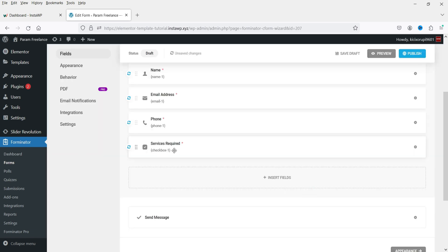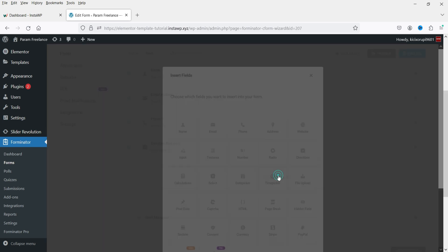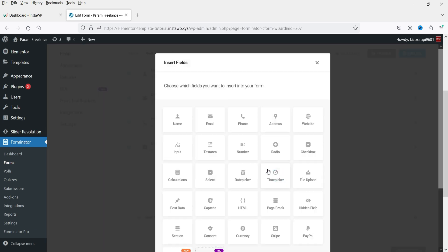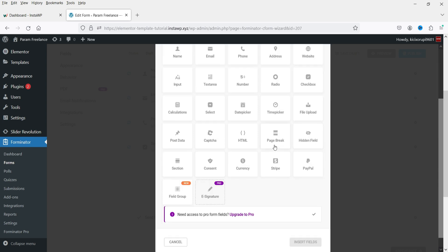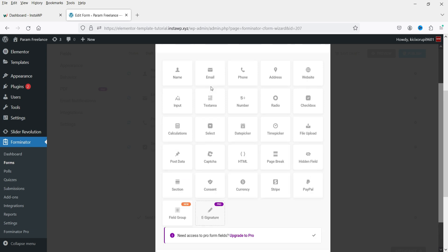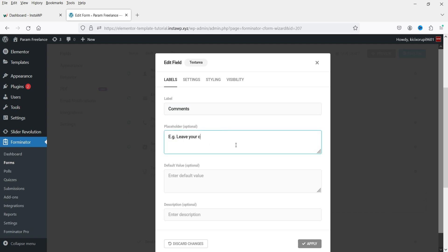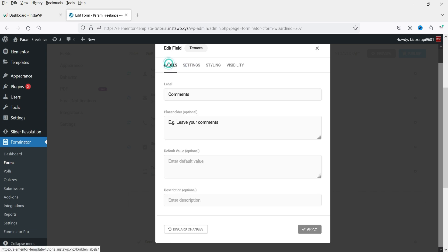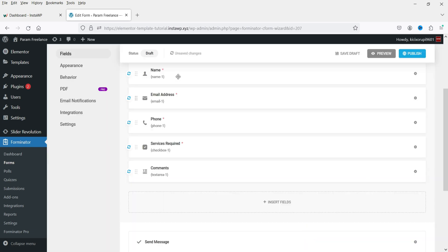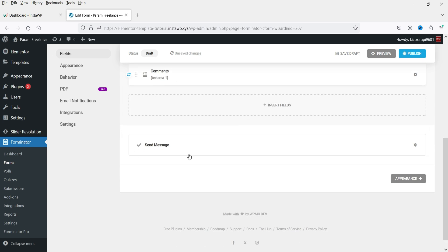The checkbox is applied. You can also add radio buttons or a select field. For multi-page forms, use the Page Break option. You'll also see PayPal, Stripe, currency, and consent fields available. Now let's add a Text Area field for comments — name it Comments and click Apply.